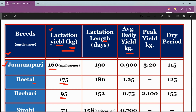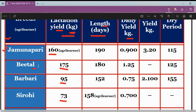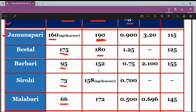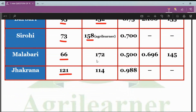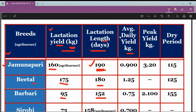The question that was exactly asked was from lactation length. If you compare different breeds — Jamunapari, Beetal, Barbari, Sirohi, Malabari, Jhakrana — in terms of lactation length in days, the highest is Jamunapari at 190 days. Beetal is 180, Barbari is 152, Sirohi is 158, Malabari is 172, and Jhakrana is 114 days. So Jamunapari was the right answer.